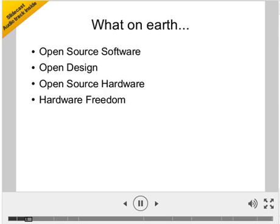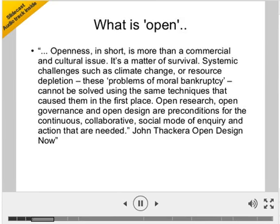To give a little background, I'm going to look at open source software, open design, open source hardware, and the concept of hardware freedom. What is 'open'? I took a quotation from the book Open Design by John Takura, in which he wrote that openness is more than a commercial and cultural issue — it's a matter of survival. Systemic challenges such as climate change or resource depletion can't be solved using the same techniques that caused them. Open research, open governance, and open design are preconditions for the collaborative social mode of inquiry and action that are needed. This is a whole new idea of trying to share knowledge and build on it, rather than holding things under the regime of intellectual property and patenting.